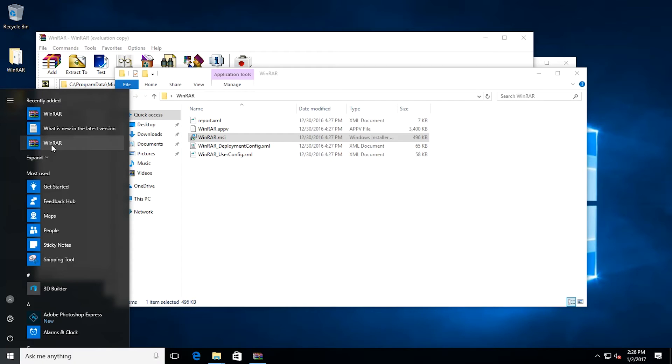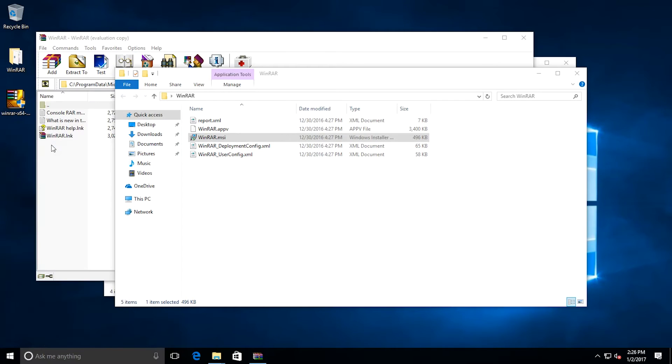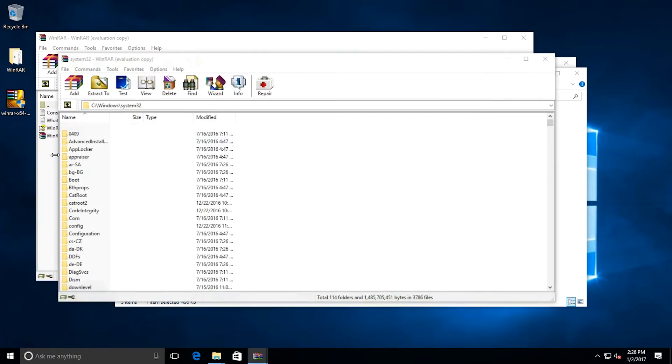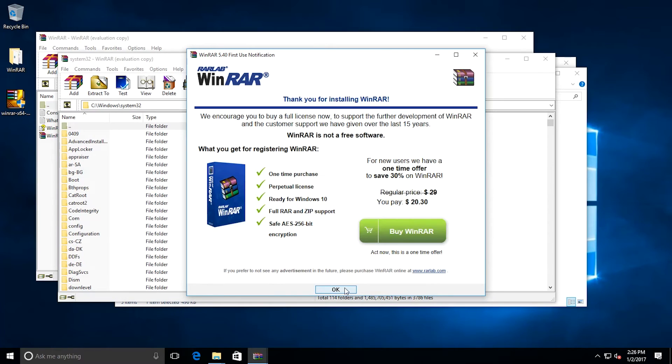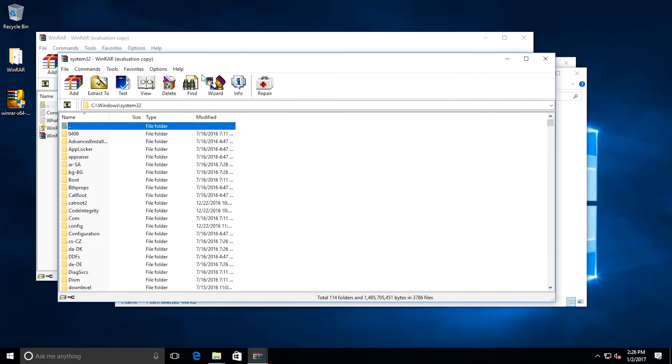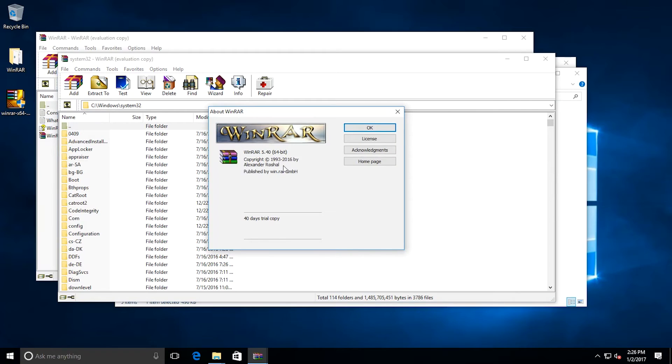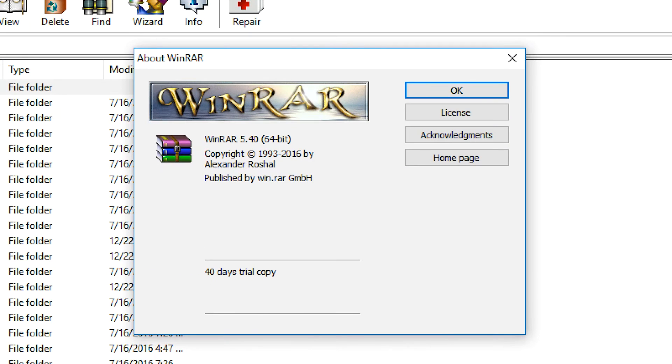So this shortcut here on the bottom should be the version 5.40 App-V package. I'm going to click it and it launches WinRAR. And if I do help about, it's the version 5.40 of the package.